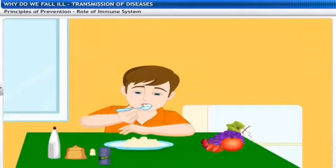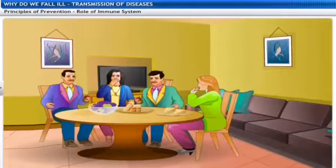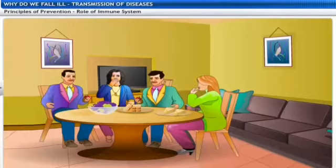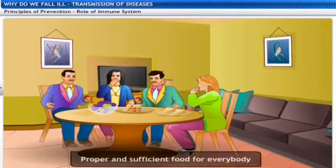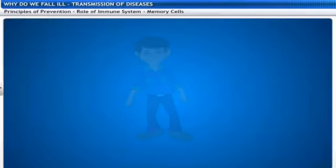A good balanced diet is the major way with which the immune system can be strengthened. If junk food is taken or improper diet is eaten at irregular times, that may also decrease the immune system. The functioning of the immune system, like any other system in our body, will not be good if proper and sufficient nourishment and food is not available.